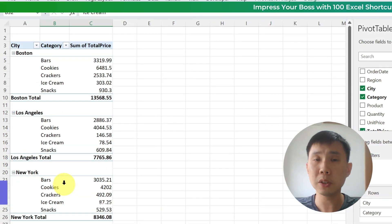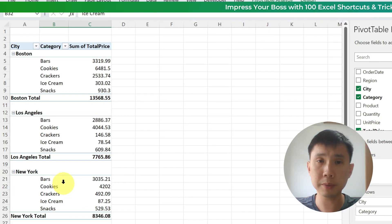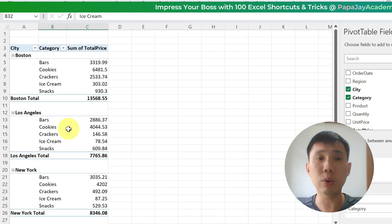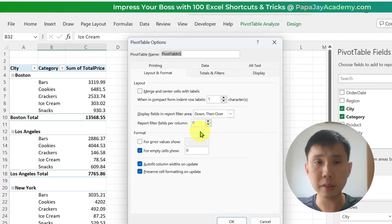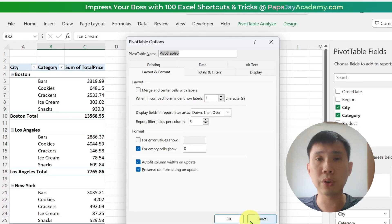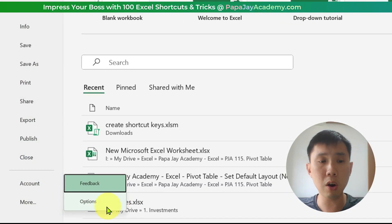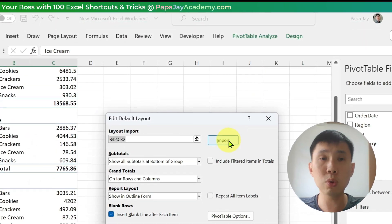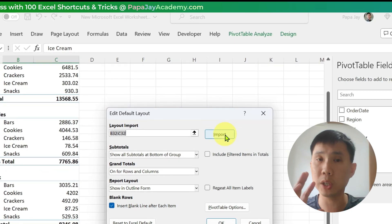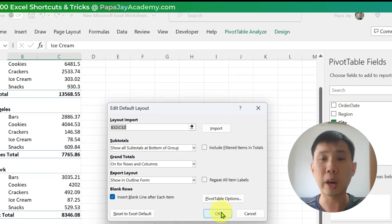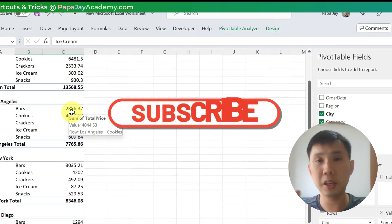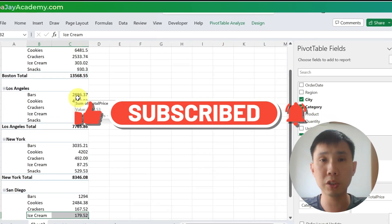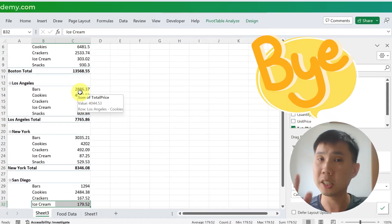So I hope you have learned something new. A quick recap: you have a pivot table and you always want to do certain standard layouts and set options, and you don't want to do this every time you create a pivot table. So go to File, More, Options, Data, Edit Default Layout, and click Import. You just do everything that you want on the pivot table and click Import and it will save for you. I hope you like this video — please give a thumbs up and comment, then I will do even better videos for you. Until then, see you, bye.